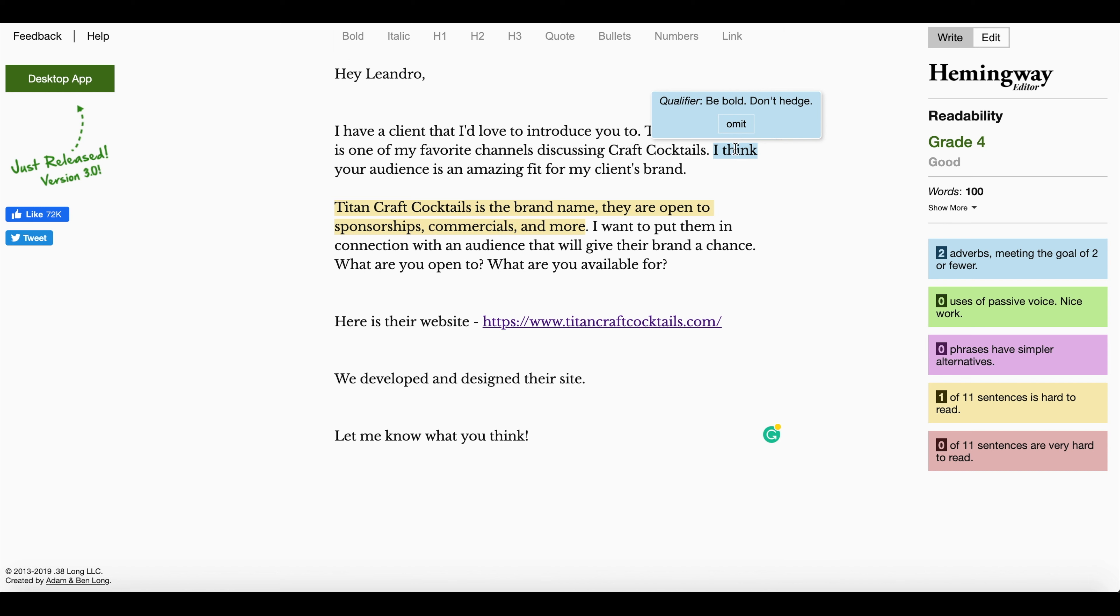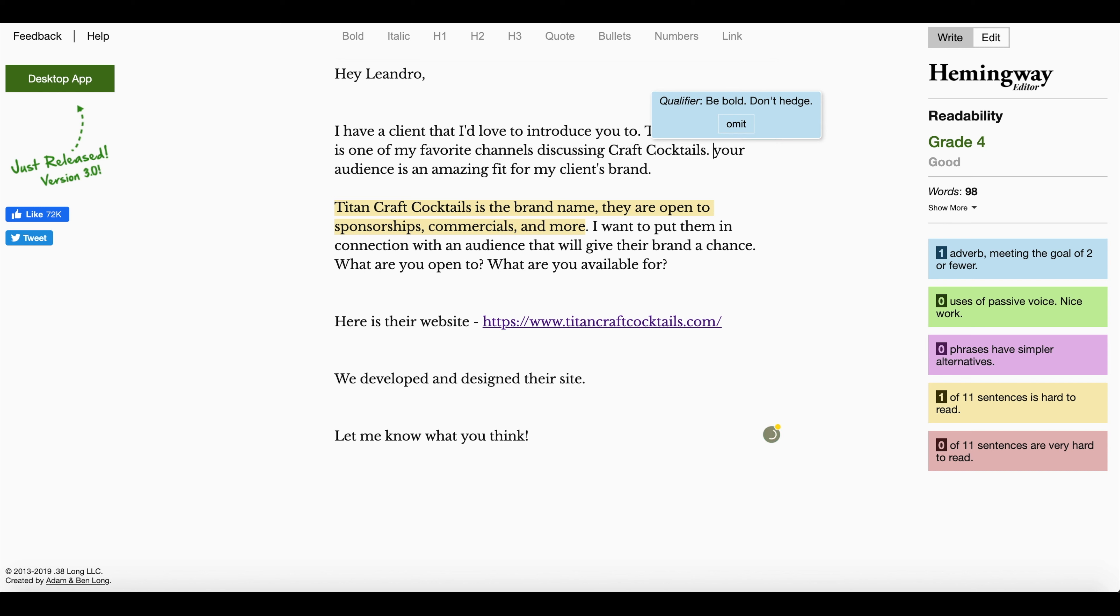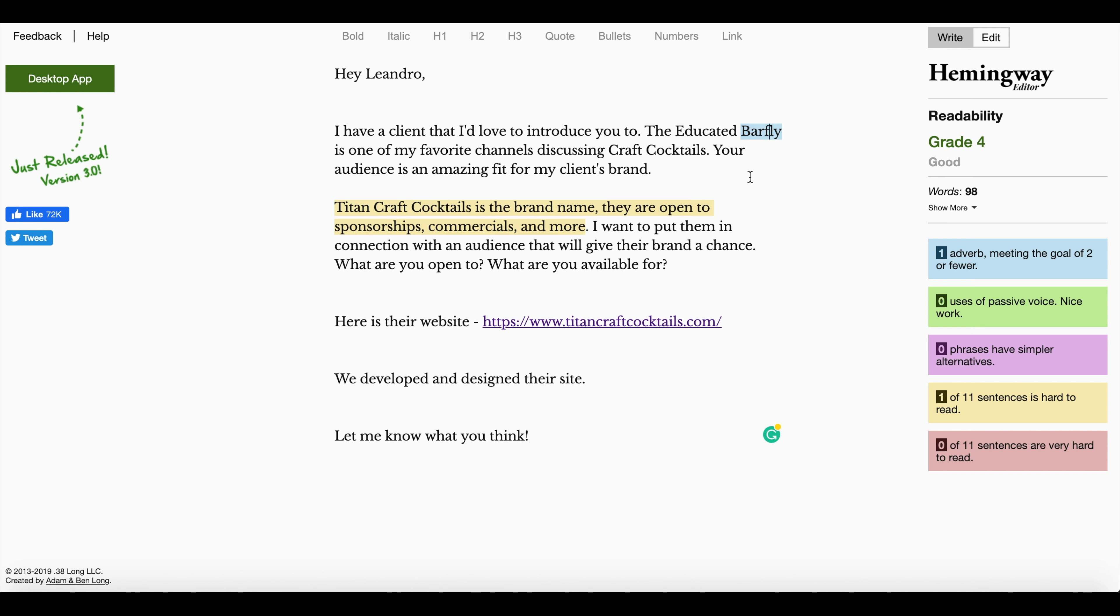Be bold. Don't admit, don't hedge. I like that. So as you can see, it's grade four. That's the name of the company, so I can't change that. And I only have one semi-hard sentence to read. Okay. And it's grade four.